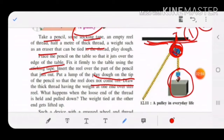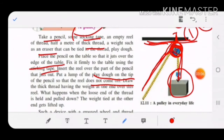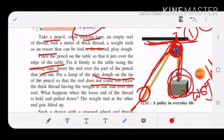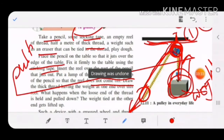Next, take the thread and pass it over the reel. Tie the eraser as a weight to one end of the thread. When you pull the other loose end downward, the weight tied at the other end gets lifted up. This is the work of the pulley.